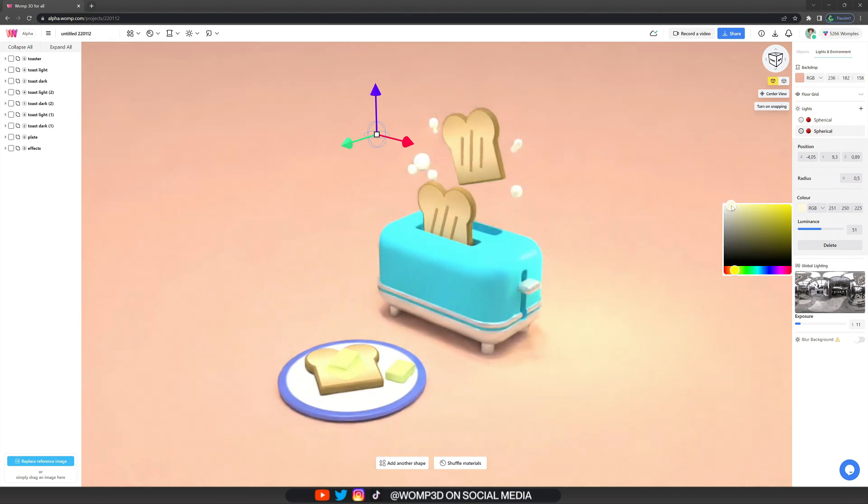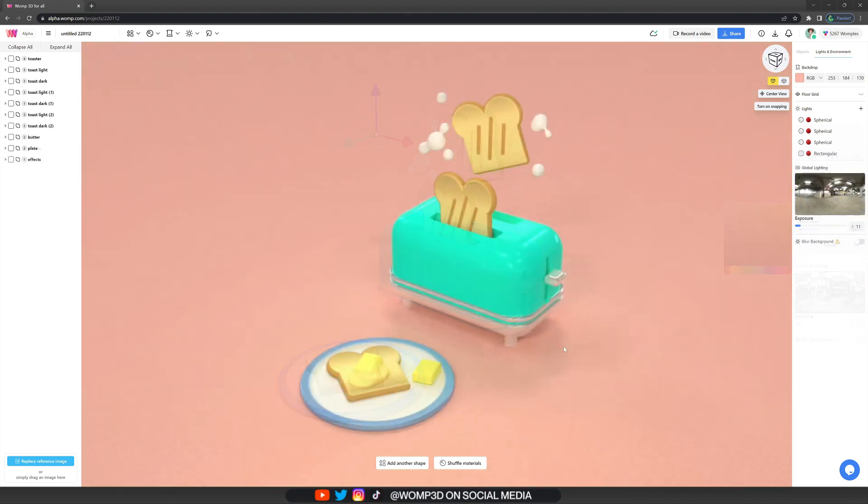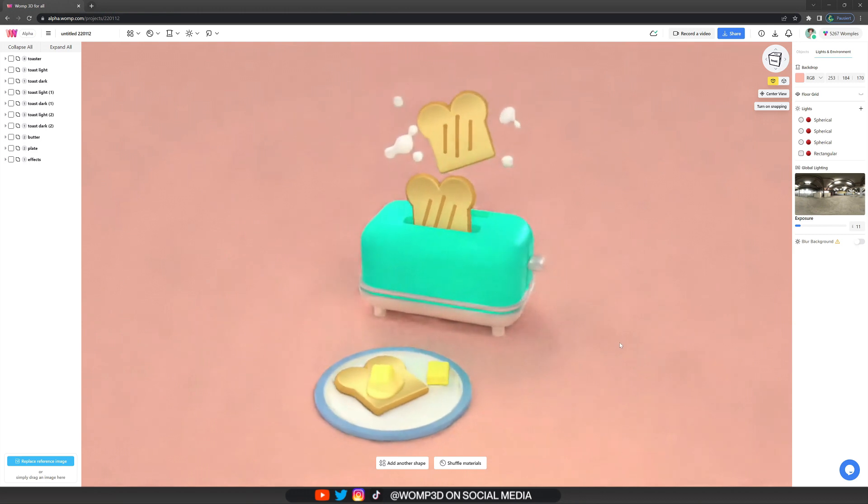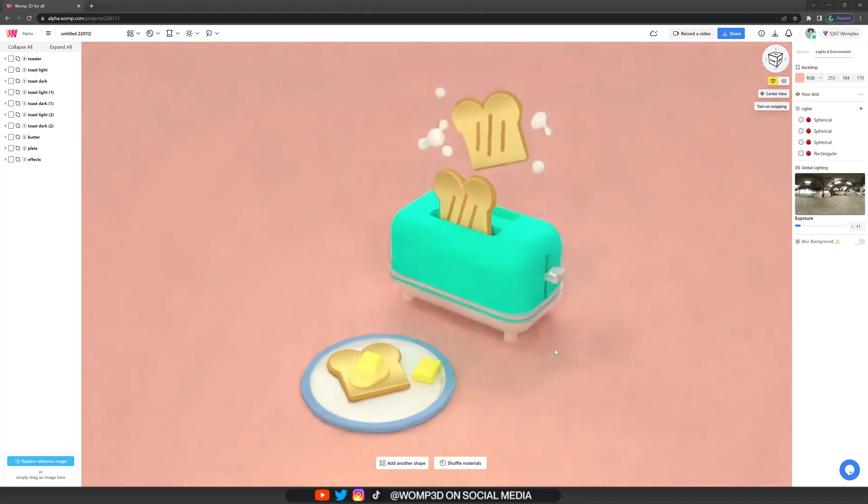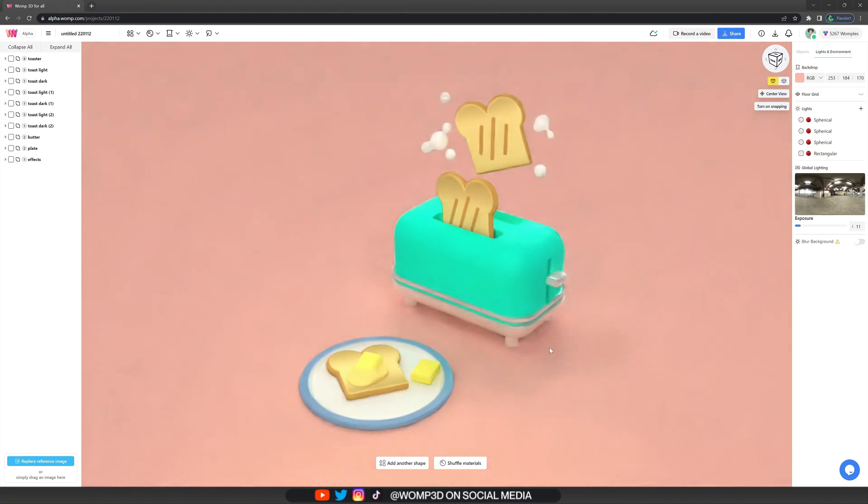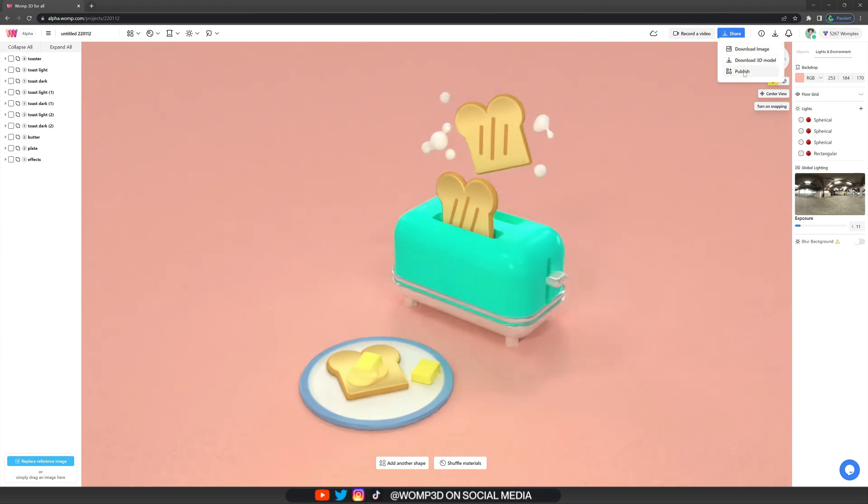And yeah, I then just went on and adjusted a few of the colors and materials and did some polish on the lighting etc. And I came out with this piece which I'm quite happy with.